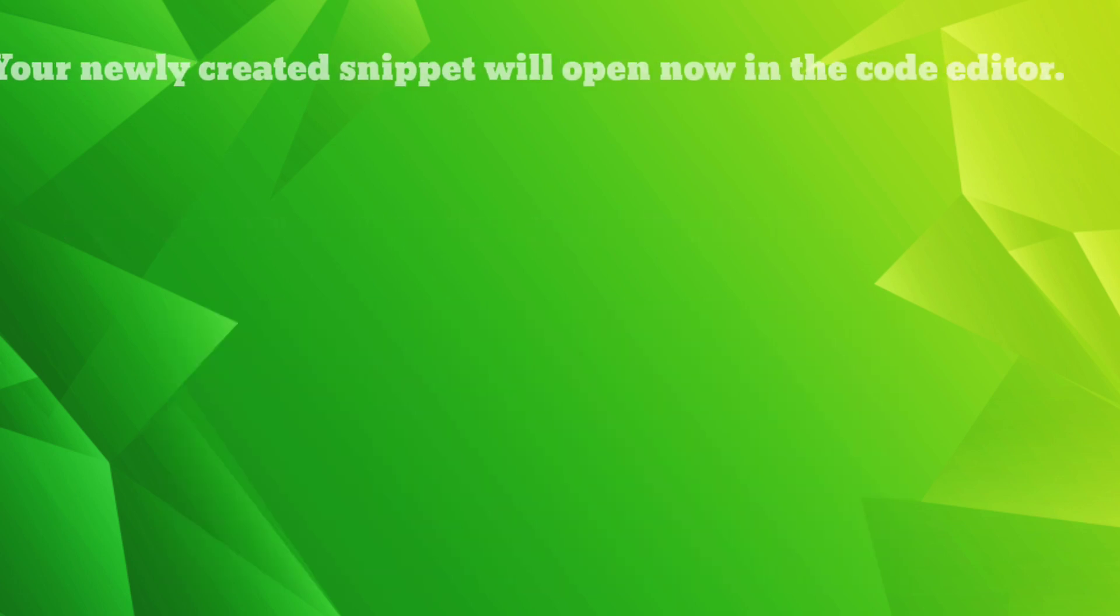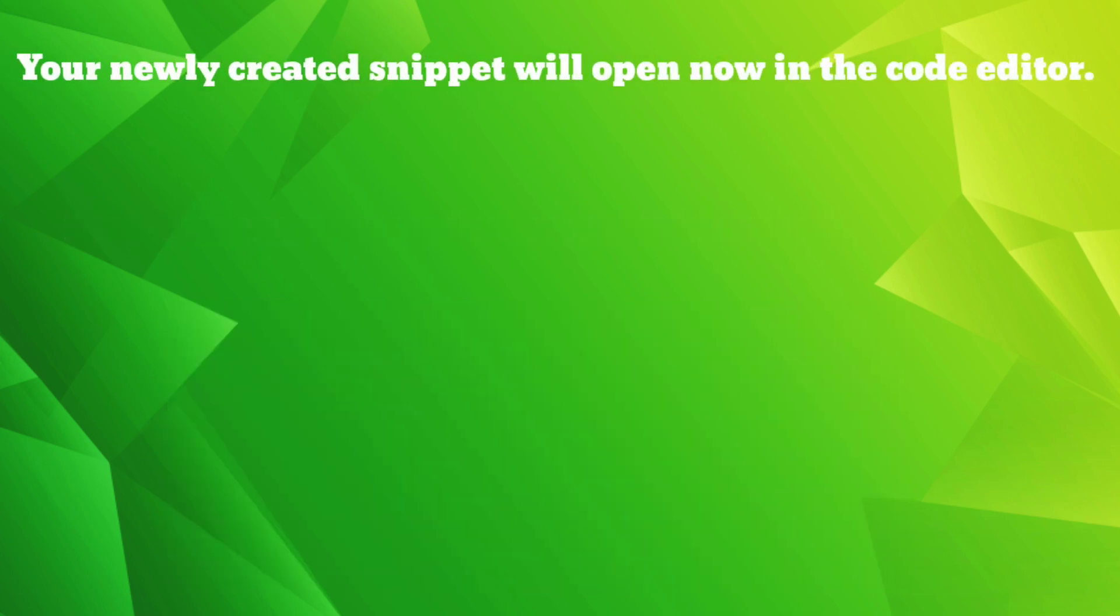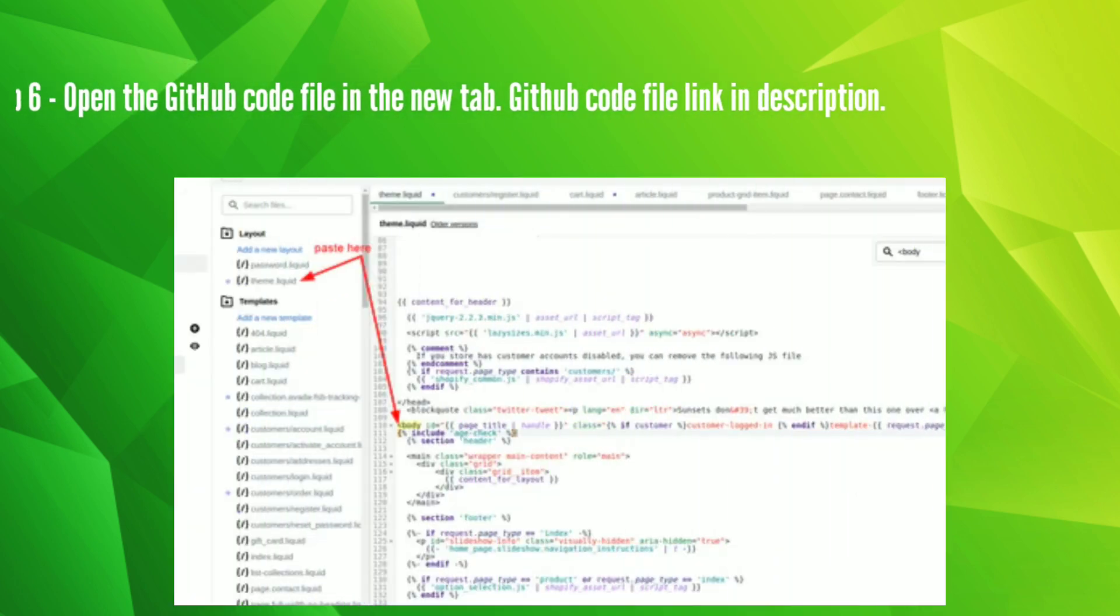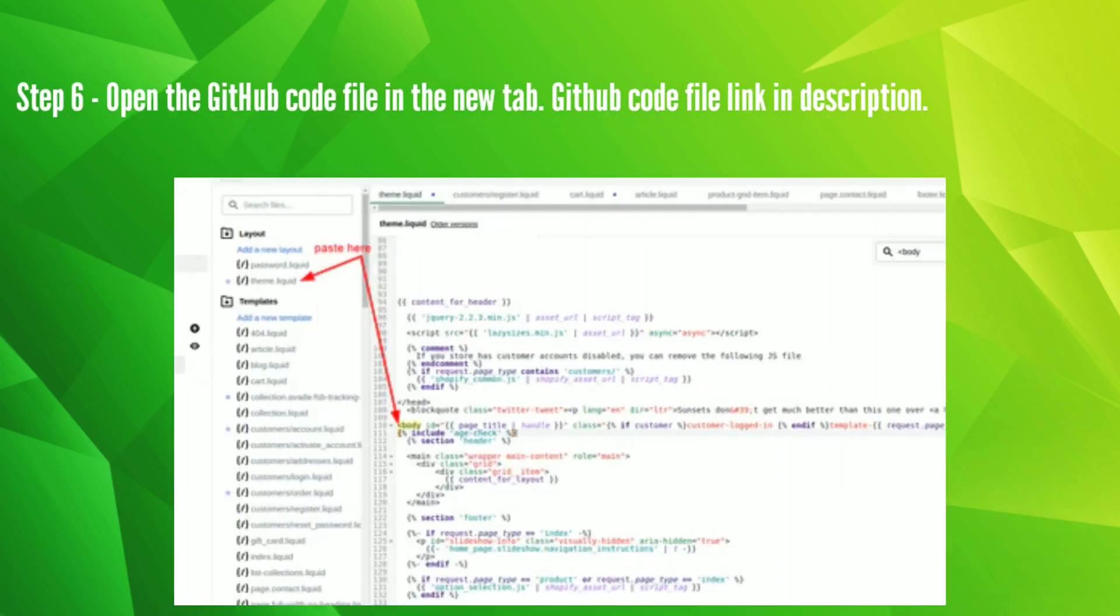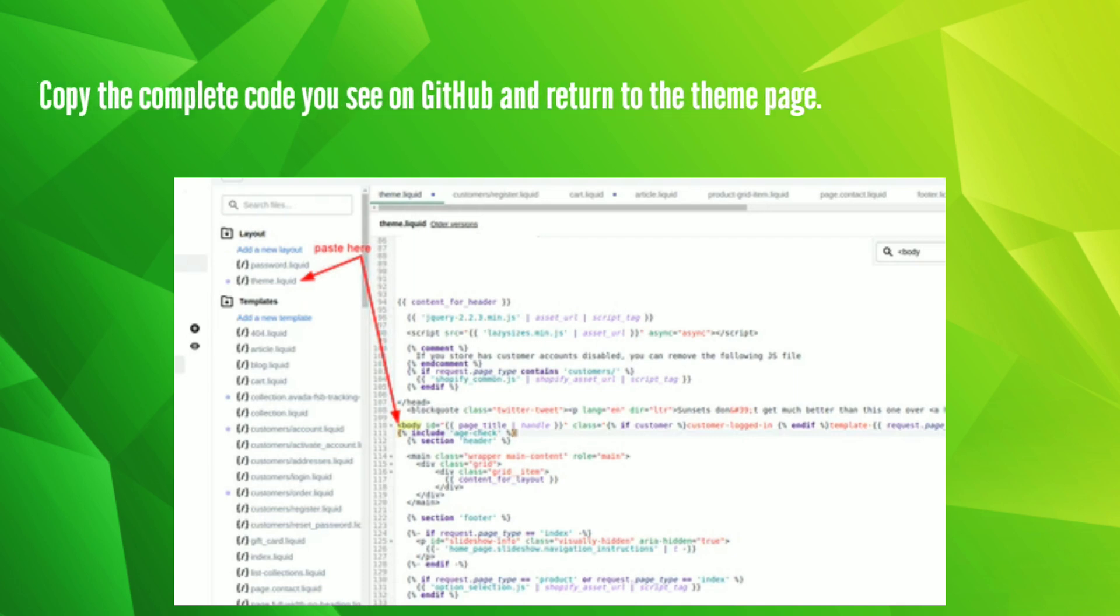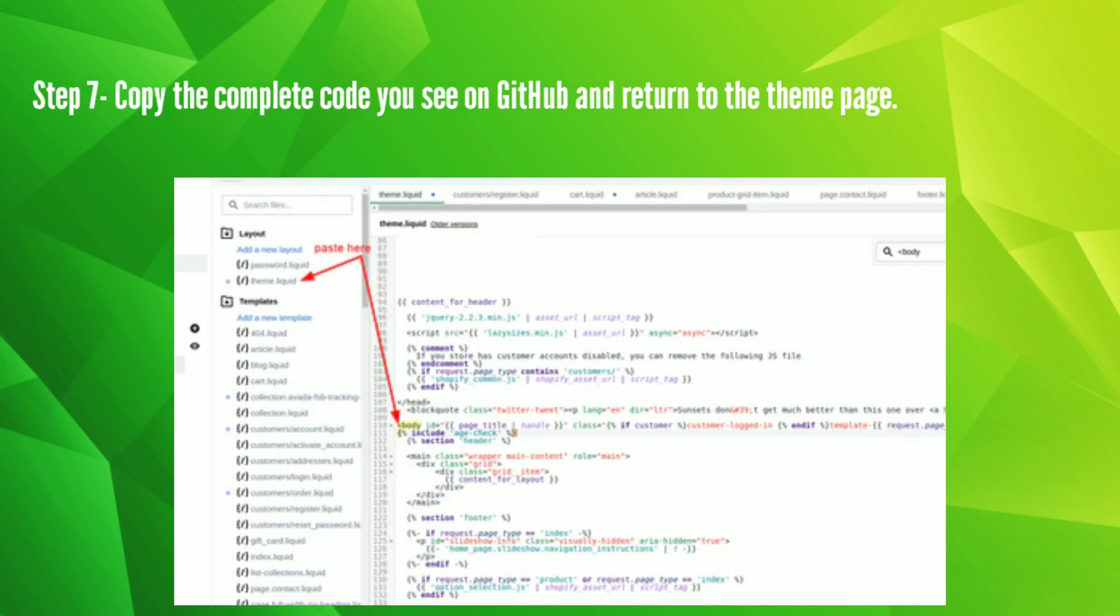Your newly created snippet will open in the code editor. Step 6: Open the GitHub code file in a new tab. GitHub code file link in description. Step 7: Copy the complete code you see on GitHub and return to the theme page.